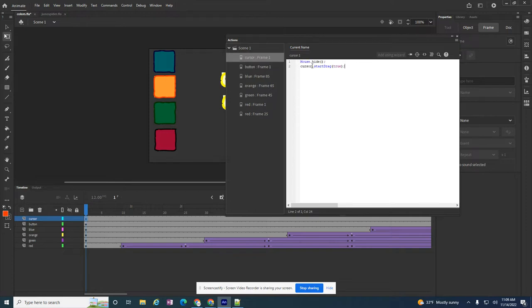Paste them in there. And then this needs to match whatever I just called that arrow. So I named it arrow, so I need to put arrow there.